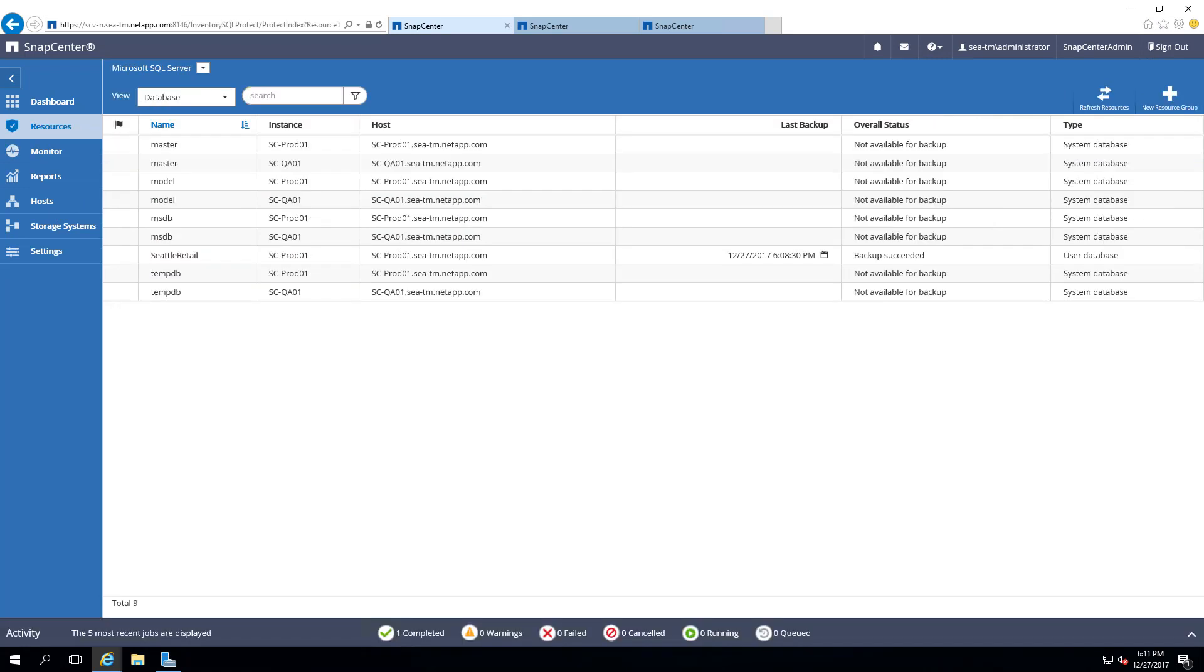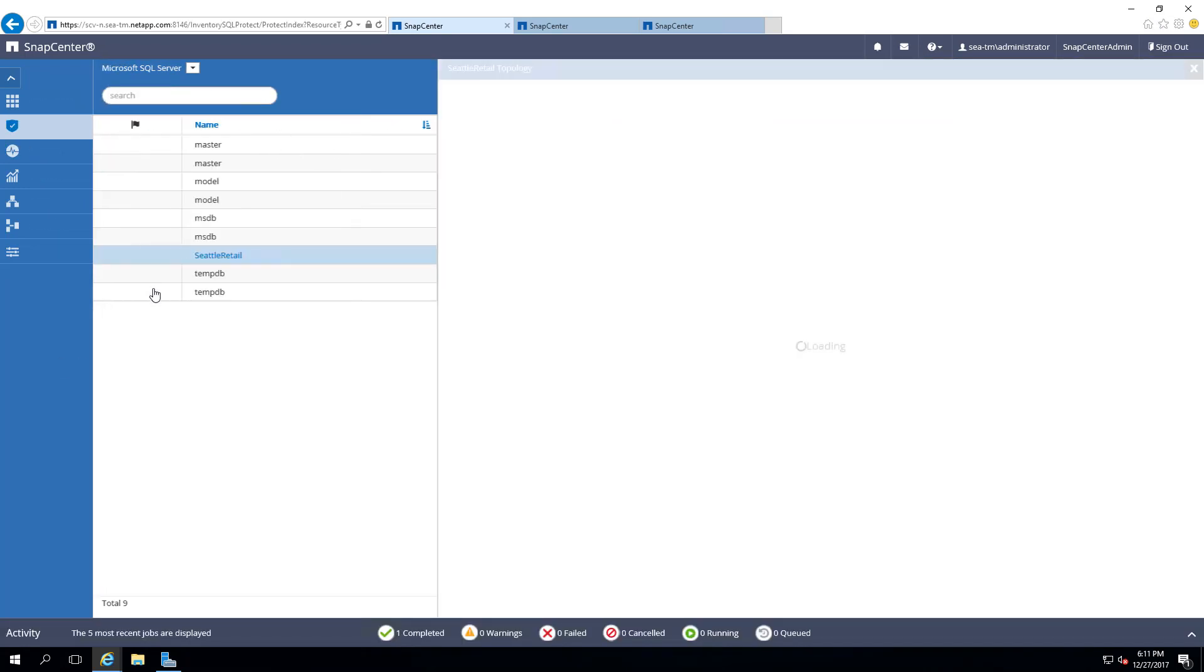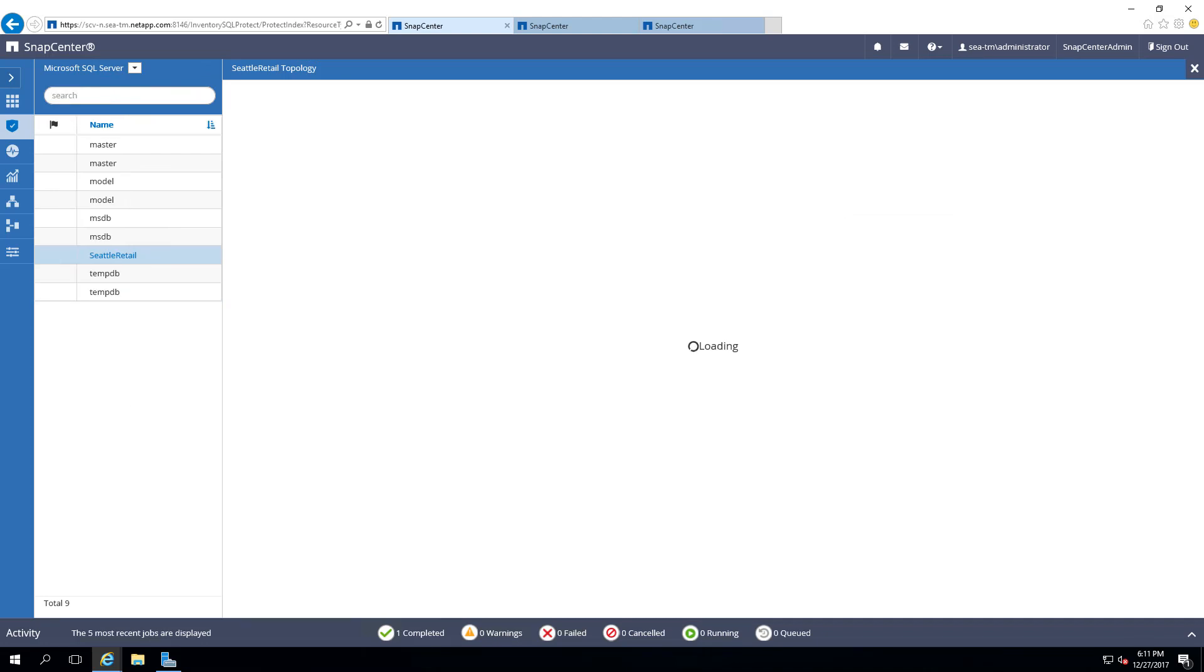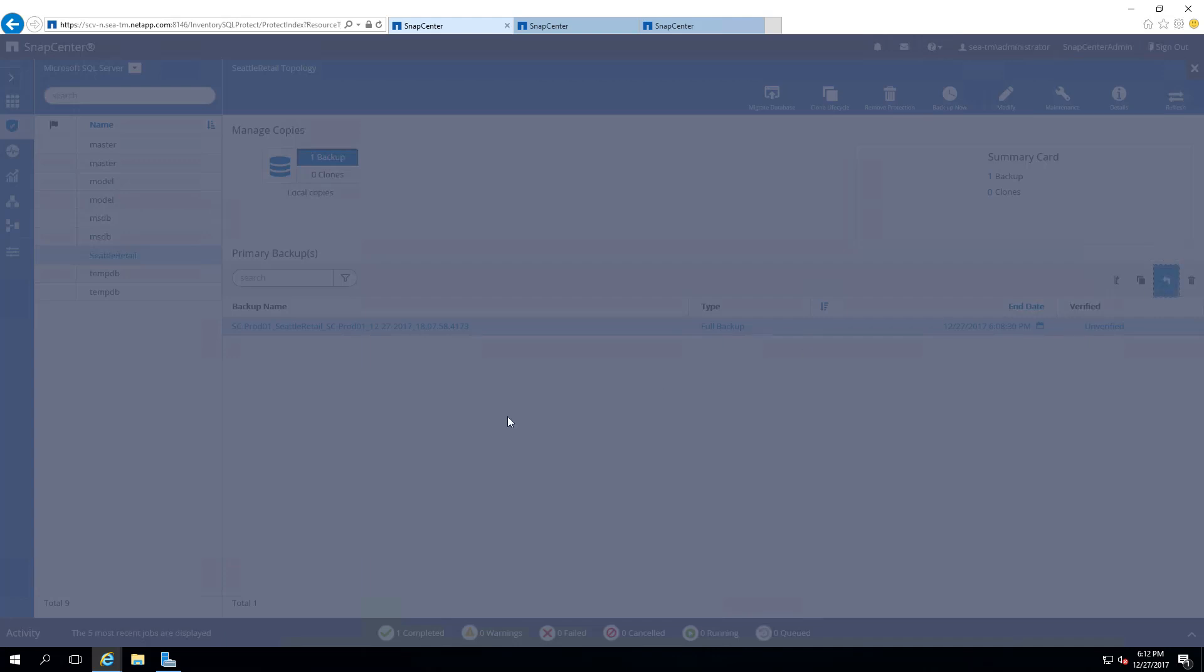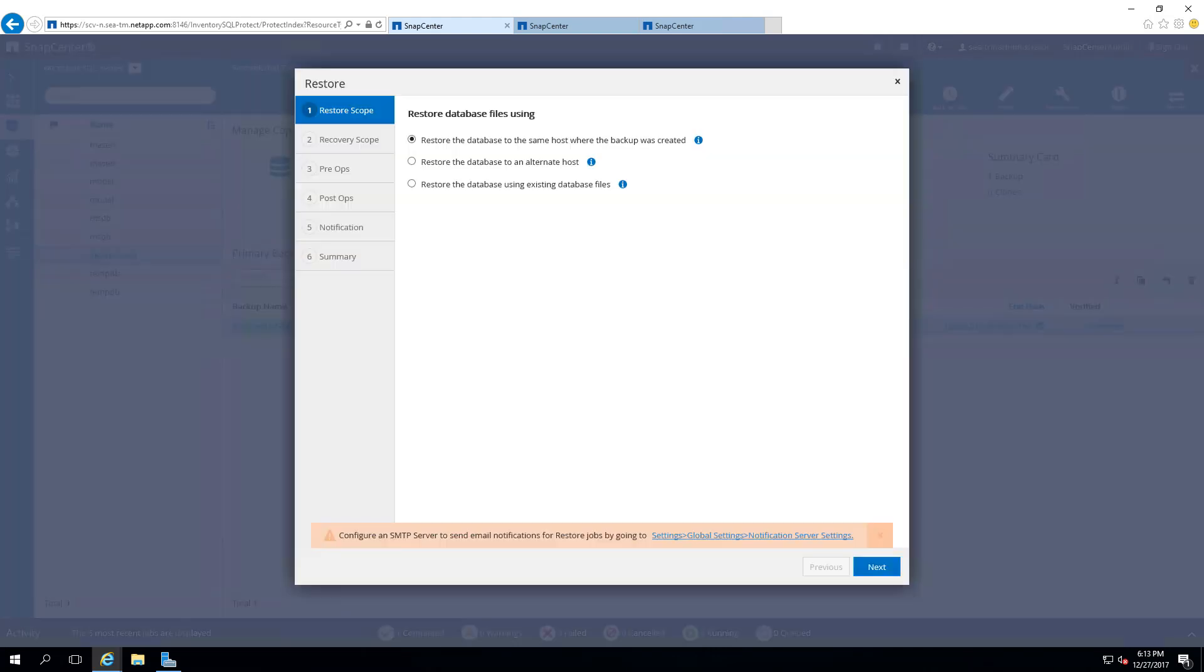We will restore the database by selecting the resource. Select Seattle Retail Database. Select the backup, and then select the Restore icon. Select Restore the database to the same host option, then select Next.